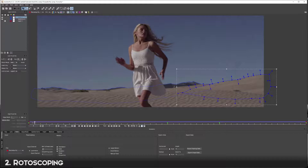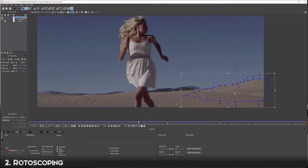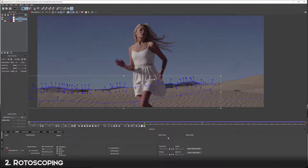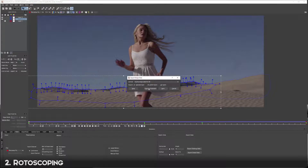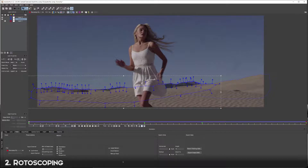I've gone ahead and rotoed and tracked this part of the hill. What we're going to do is export these shapes back into Adobe After Effects. Let's go to the back mountain, go to Export Shape Data - I always use the Mocha shape data for AE - and copy to clipboard.